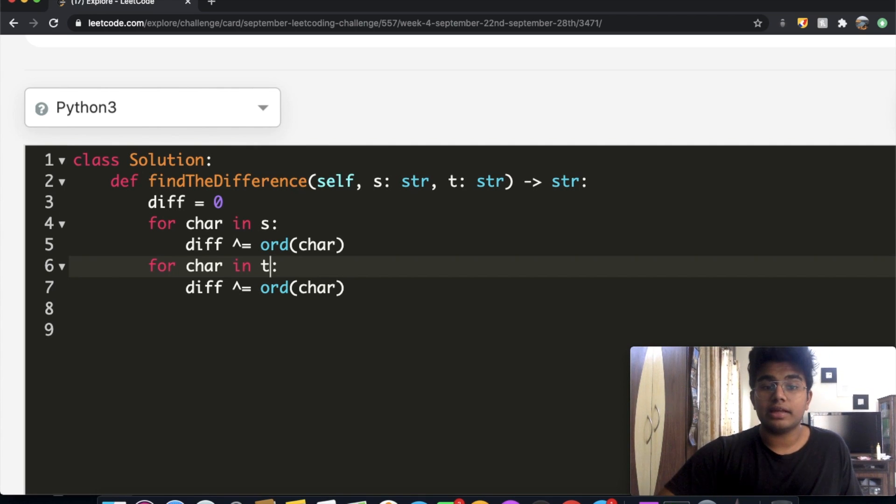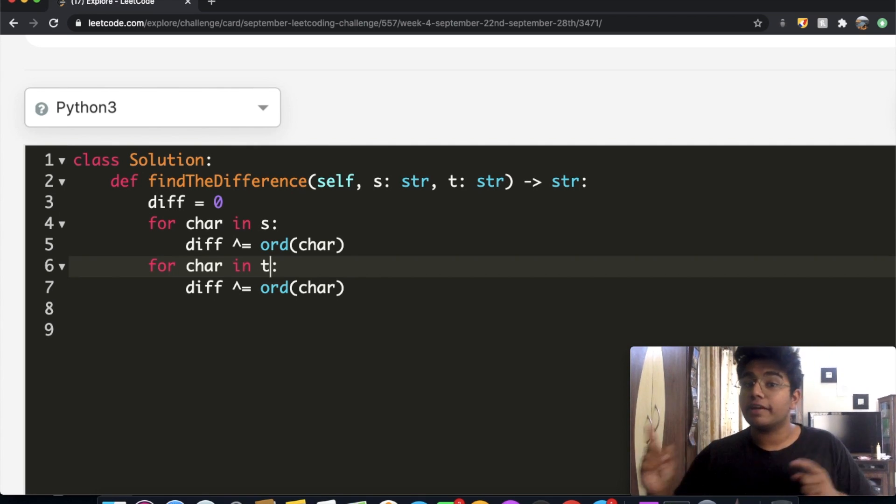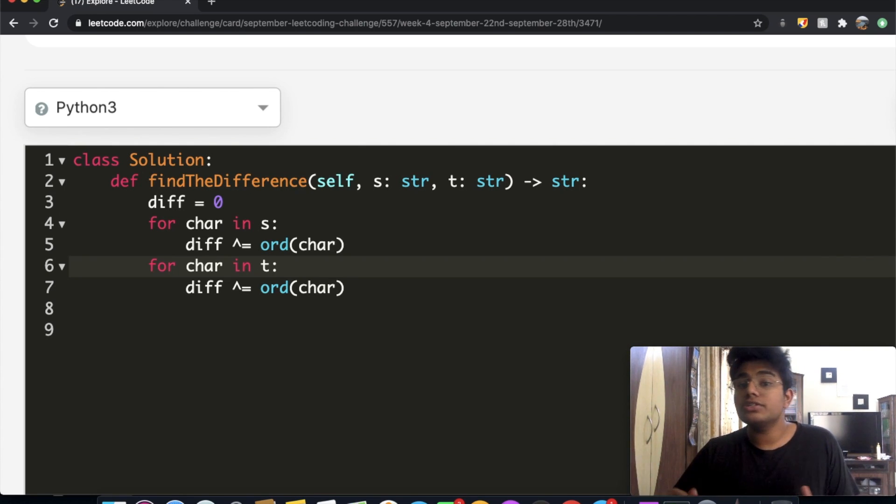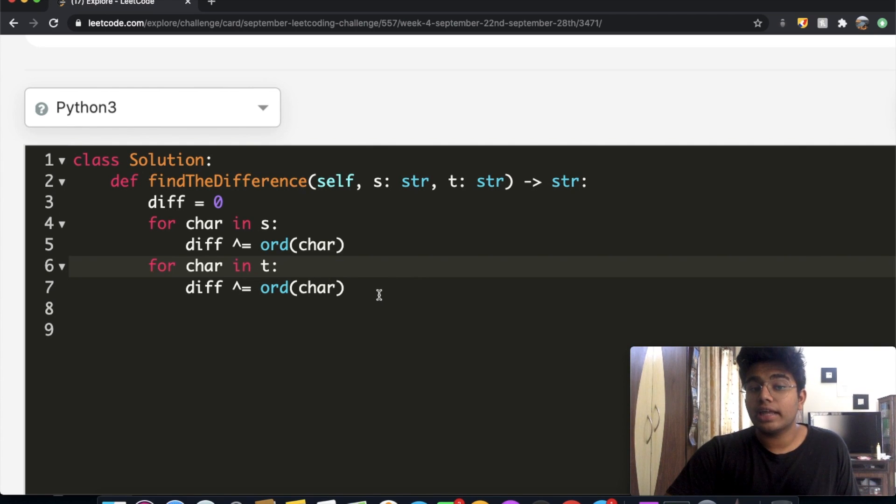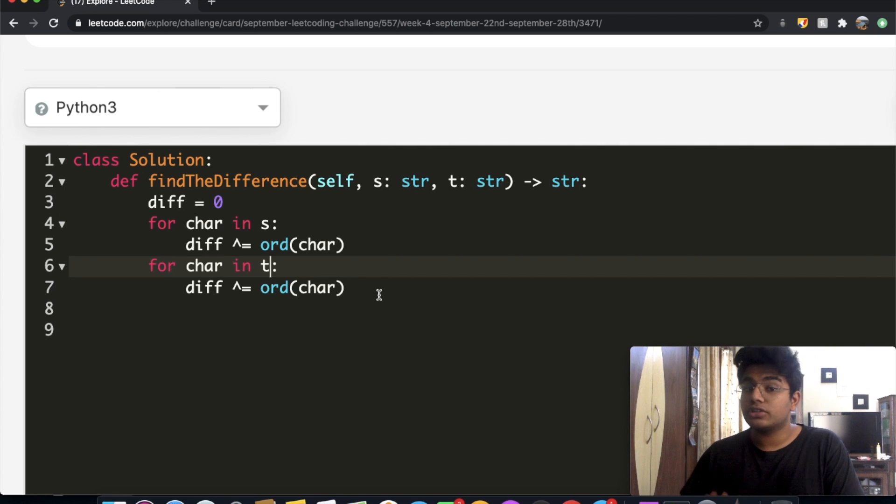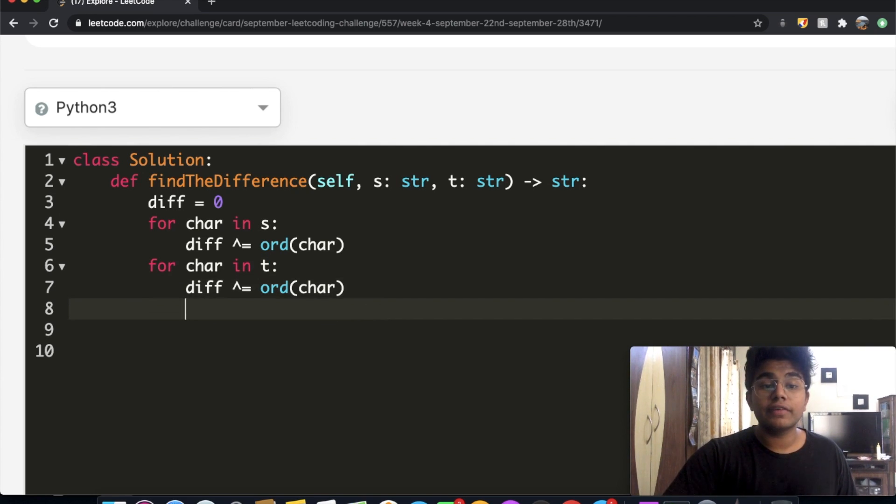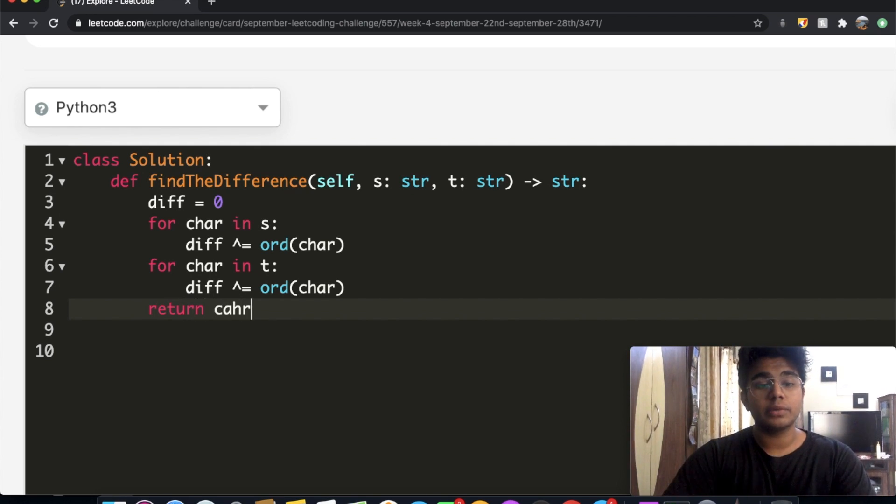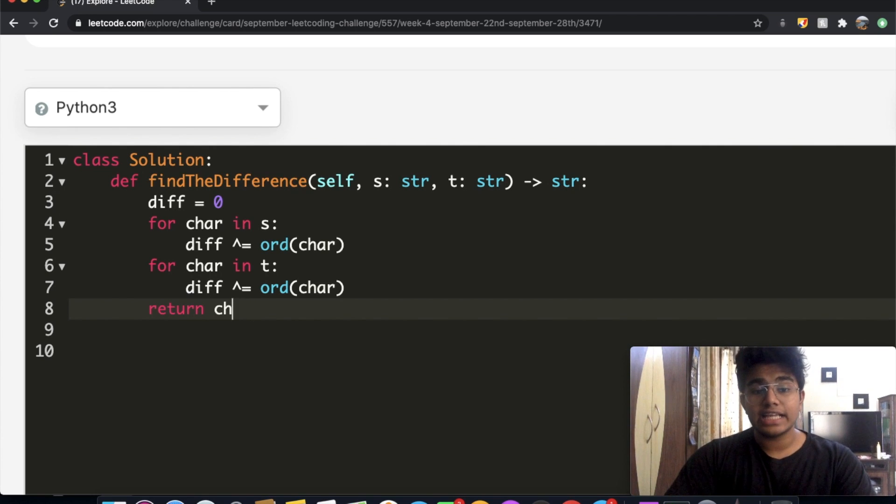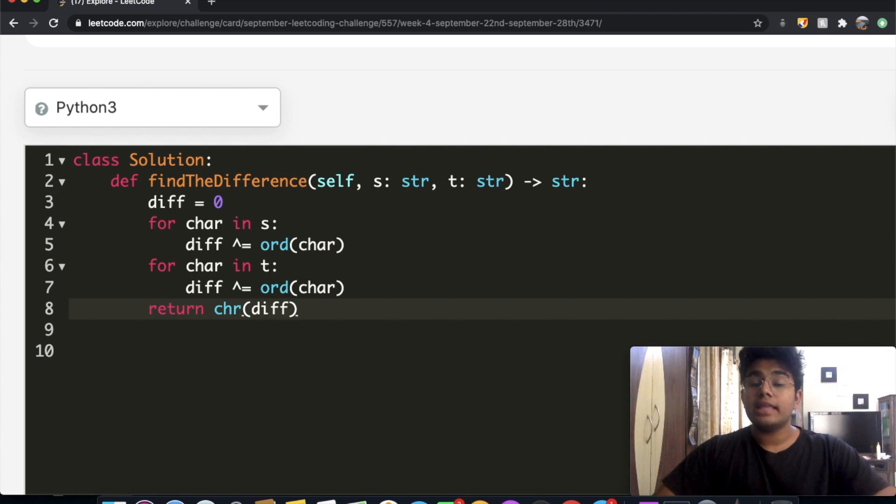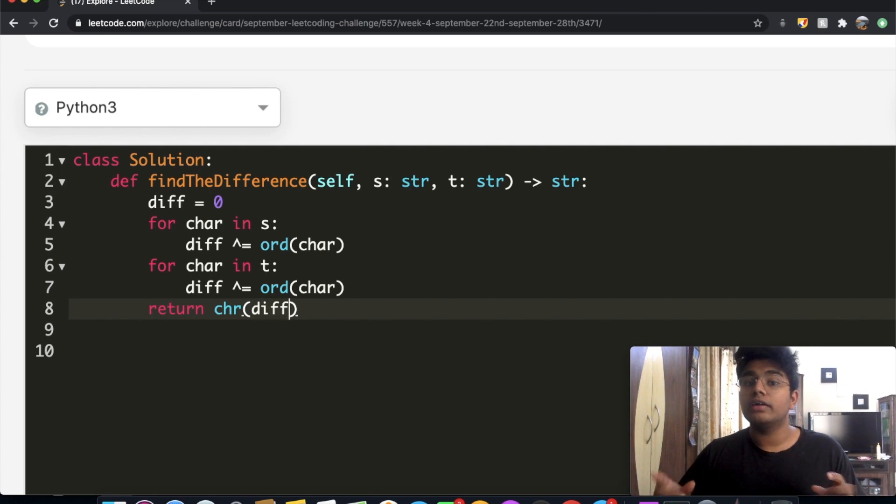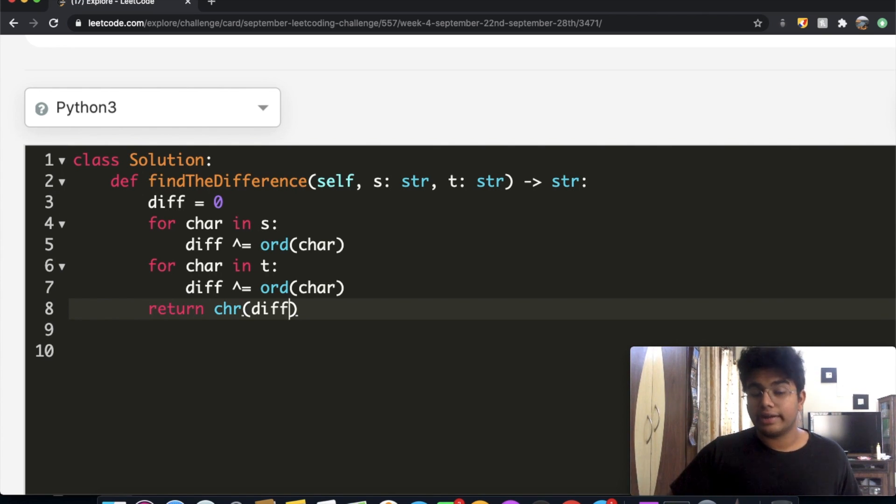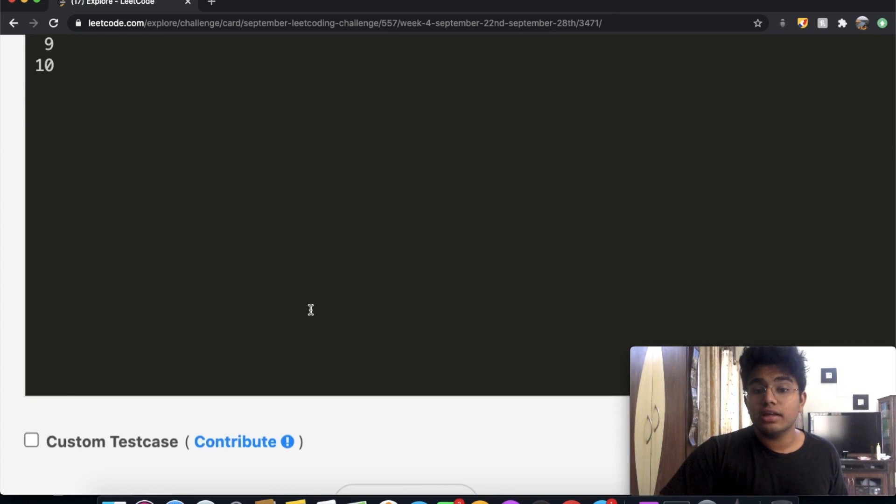And that's going to be it. So at the very end of this, what's going to happen is the duplicates that we end up having are going to get cancelled. So duplicates are going to get cancelled, and we're going to be left with 0 XOR whatever the extra character is. Now we want to convert that integer value to a character. So to do that, we're just going to return it. We're going to do chr, and we're going to give it the value that we're on, and that value is just going to be the diff. This is going to convert our integer value to its representative string or character.